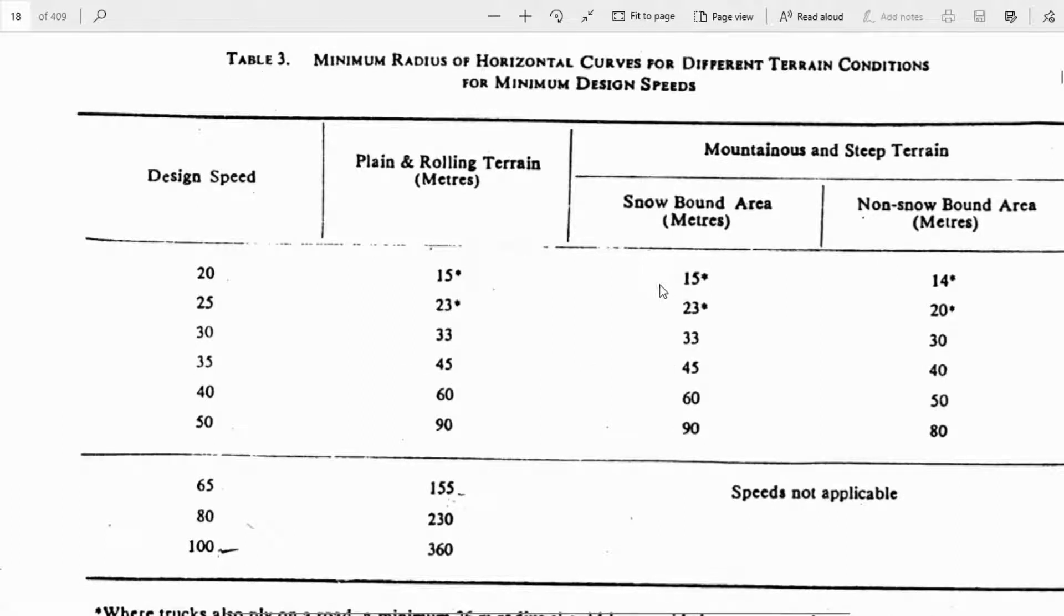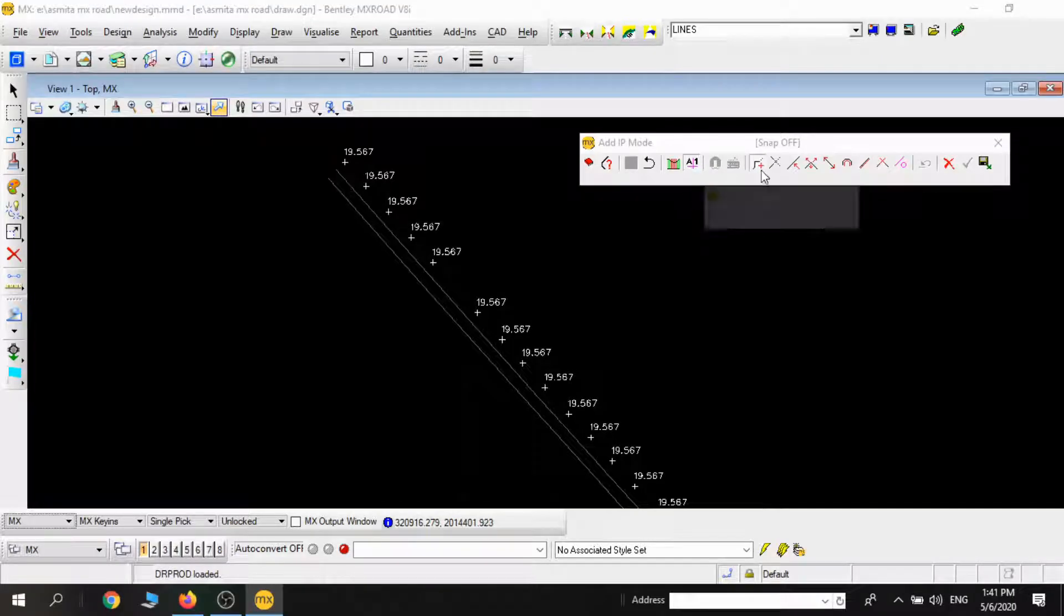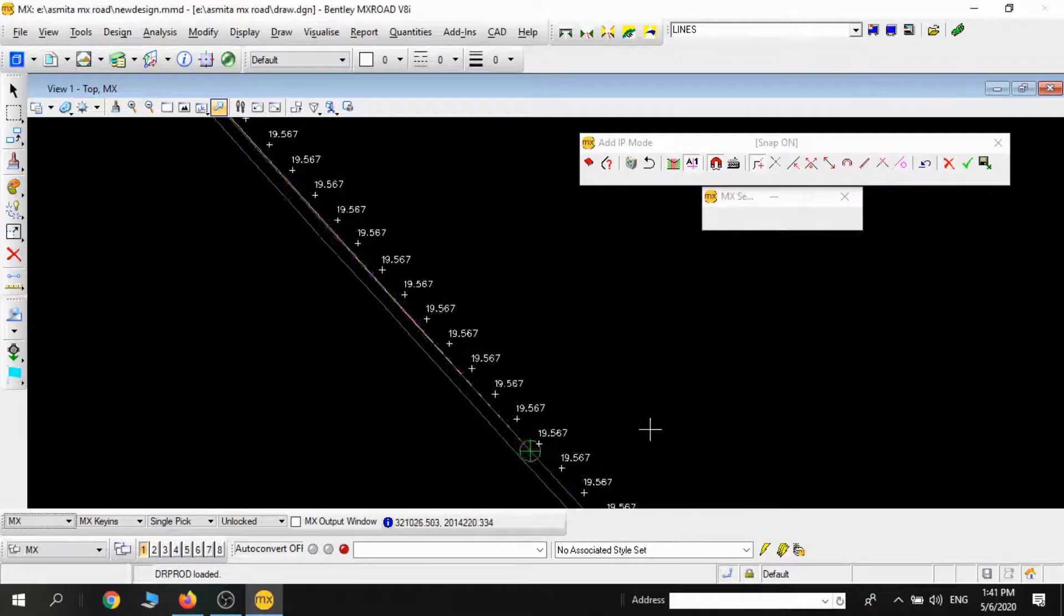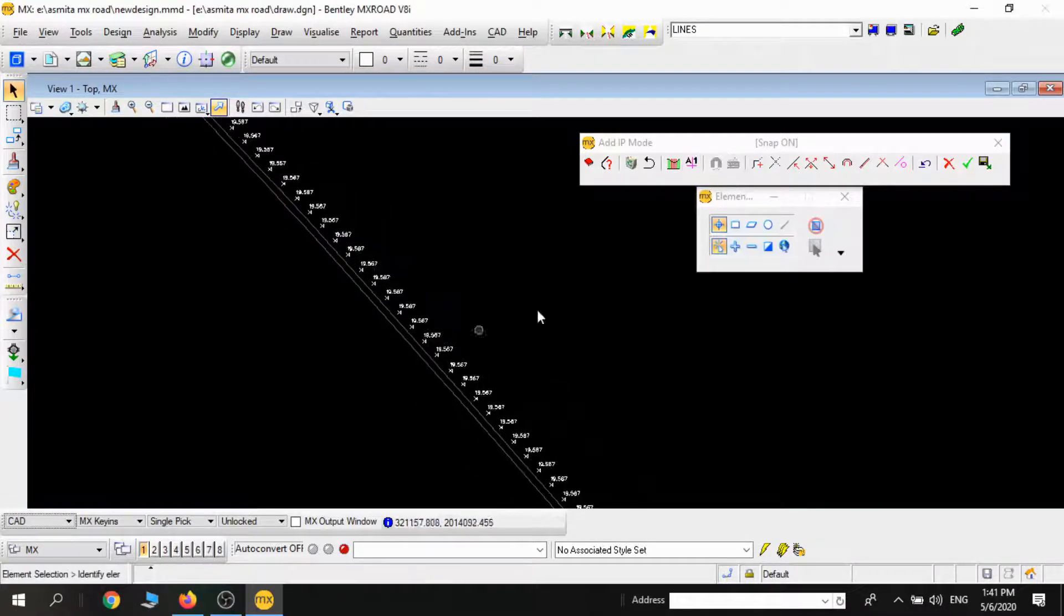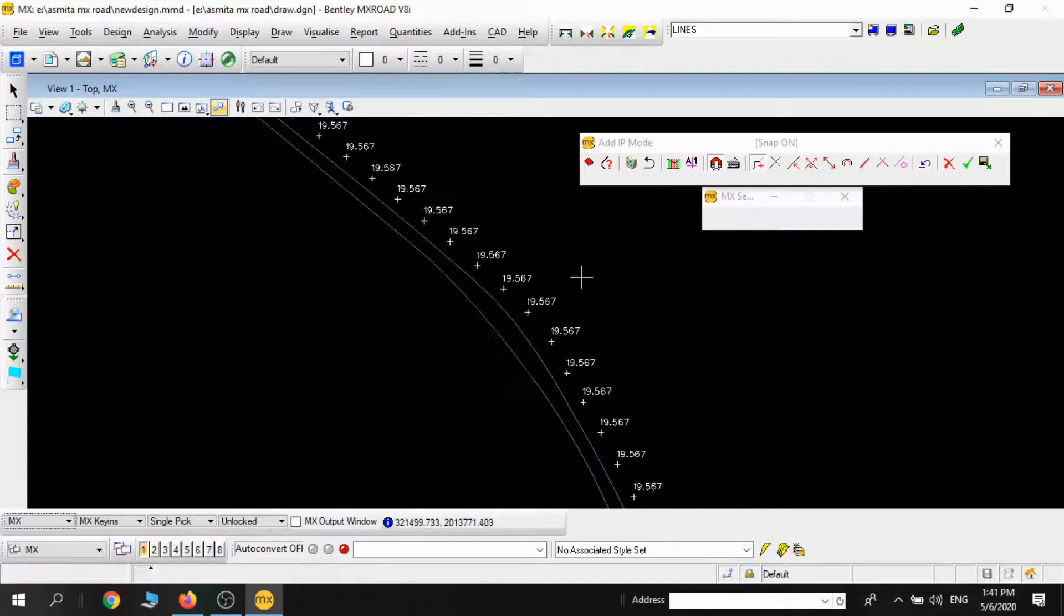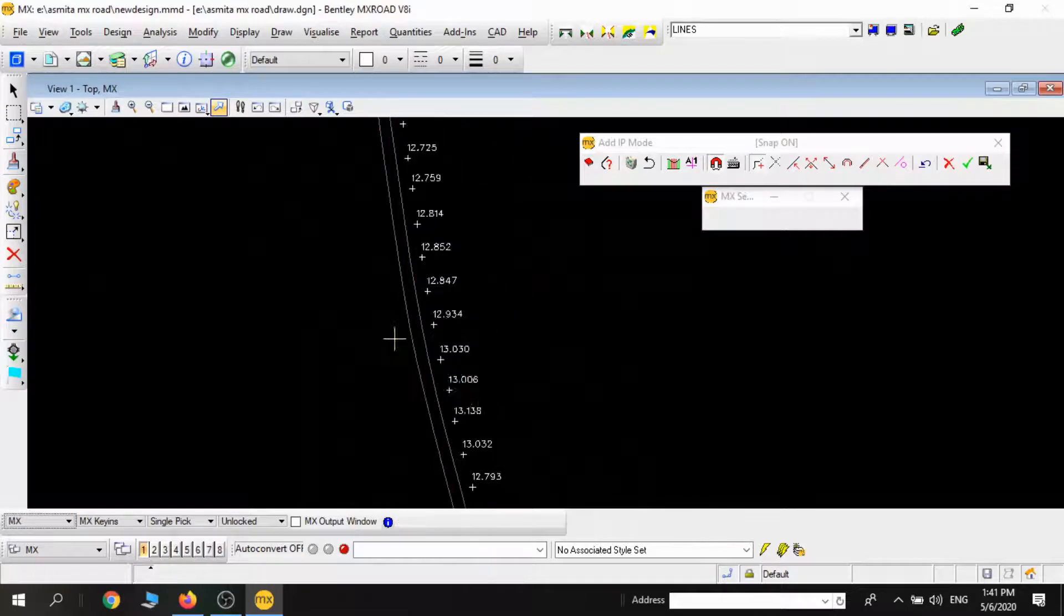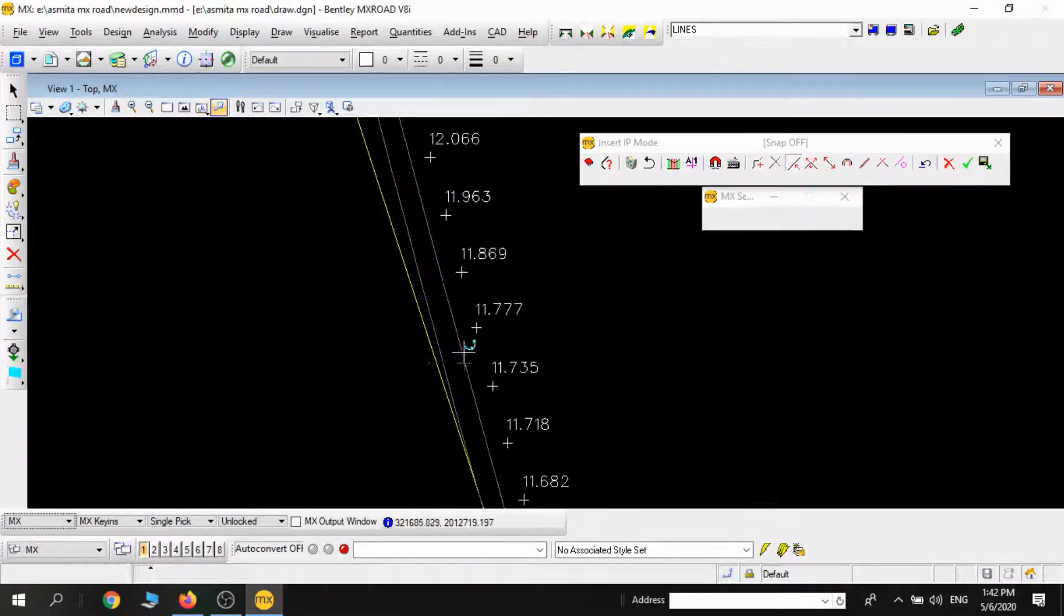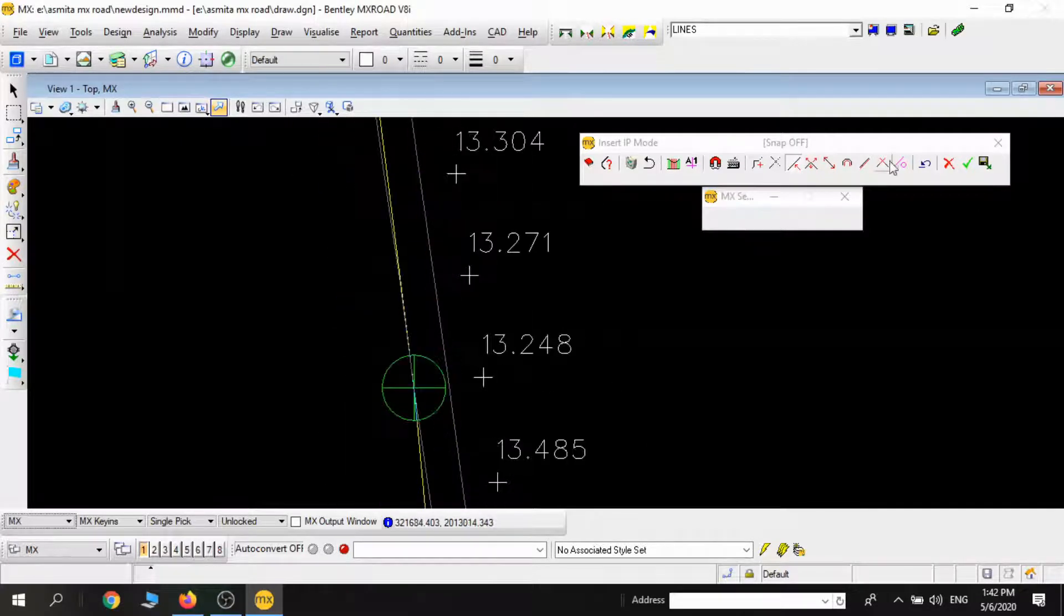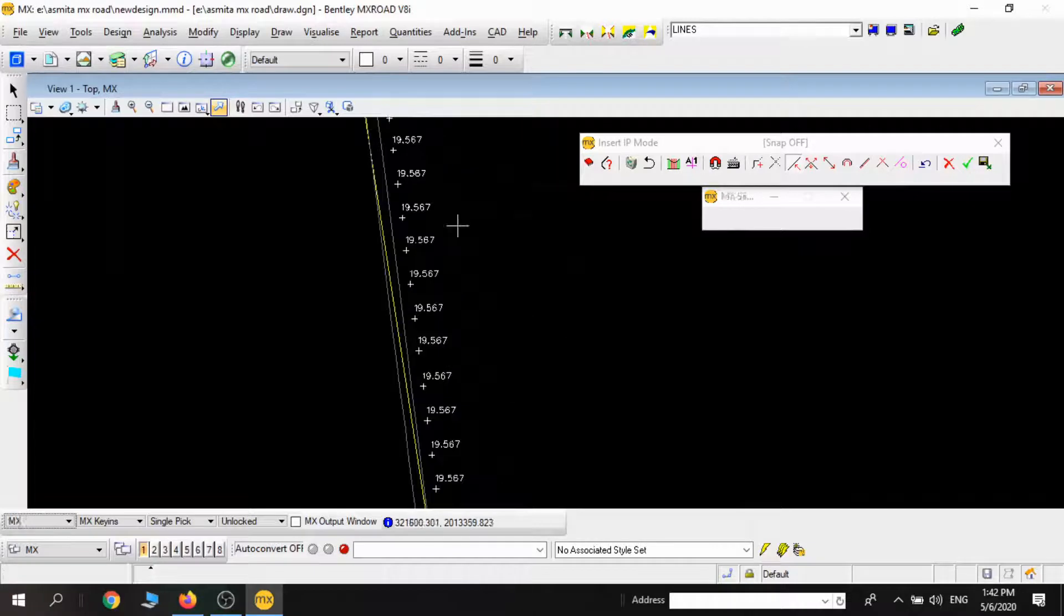In the previous part we added that IP point in the alignment. Similarly, the adjustment of the IP points to match the existing centerline was also done in the previous video as shown right now.